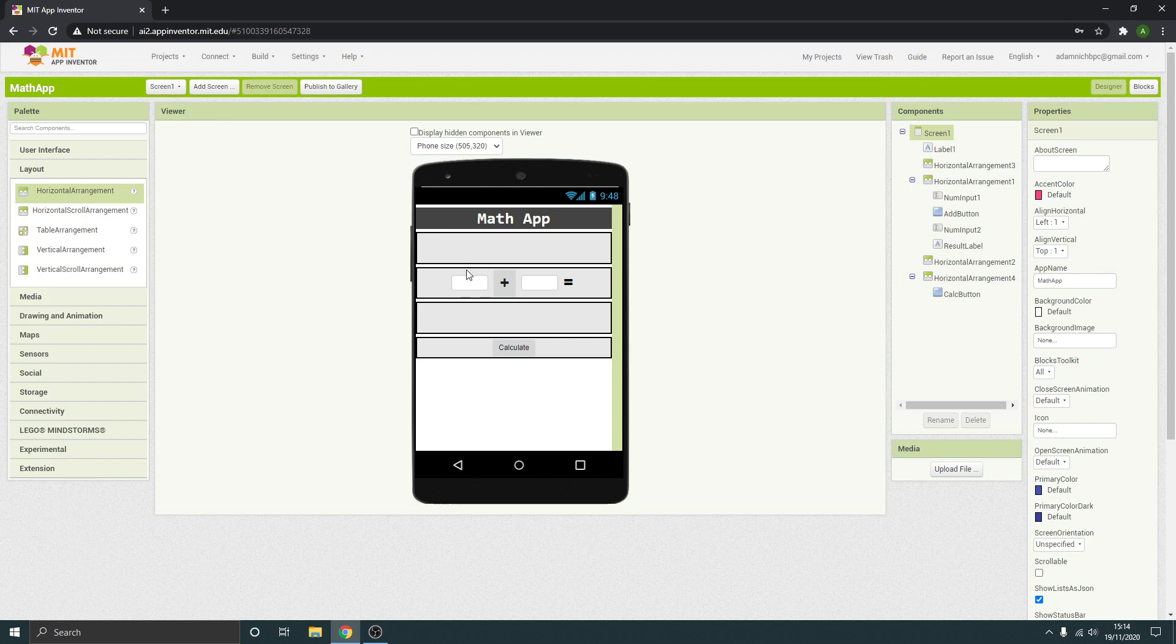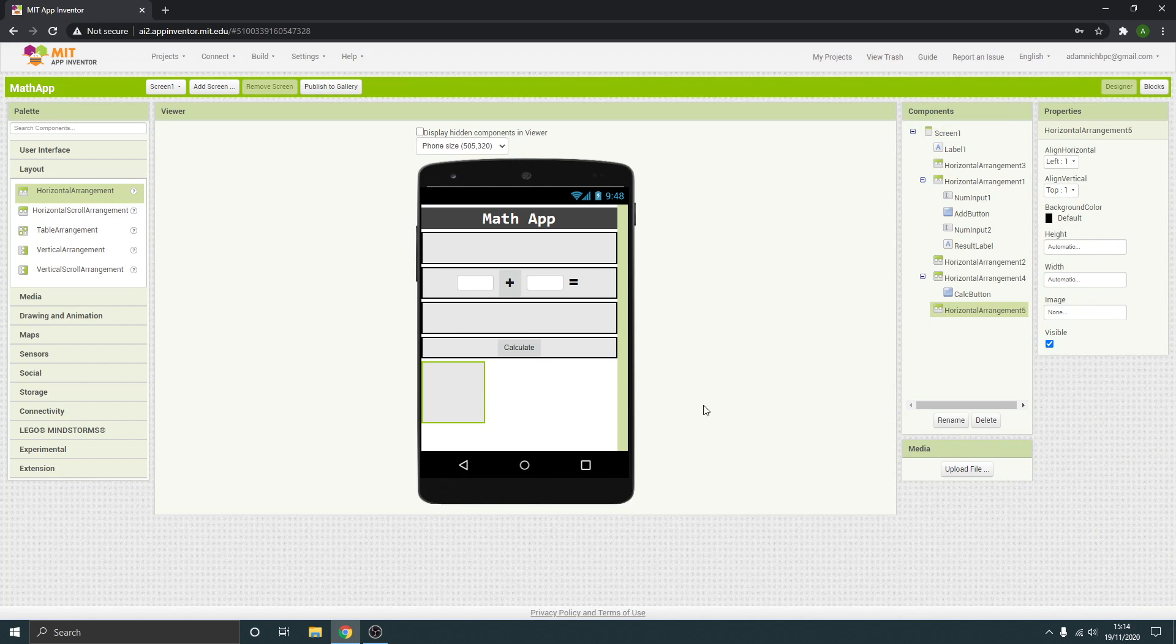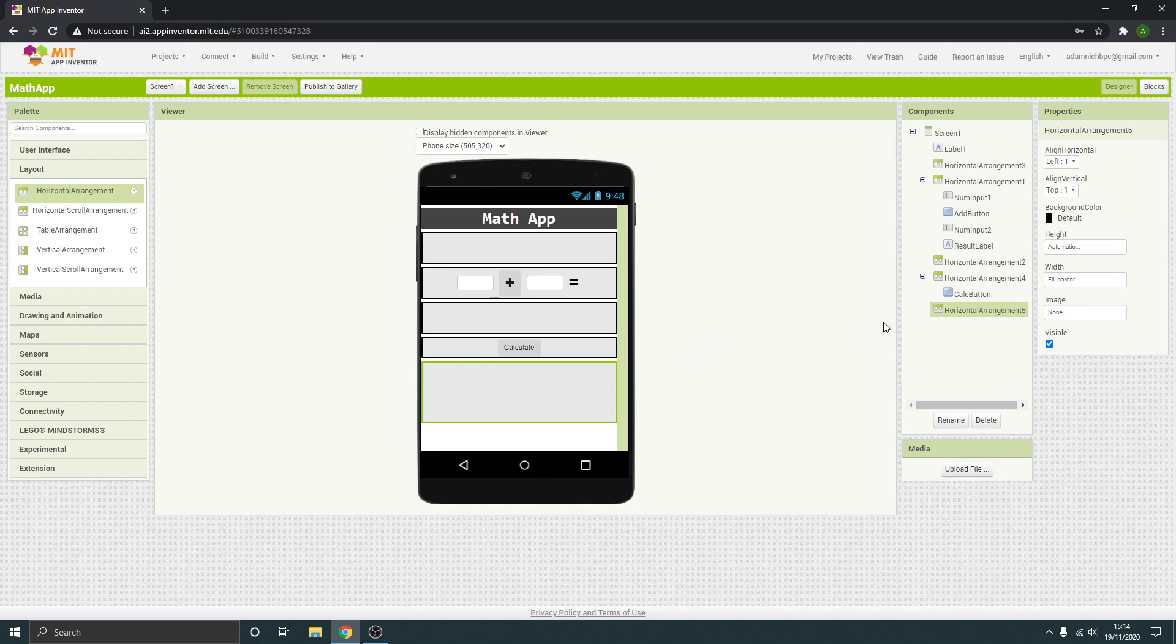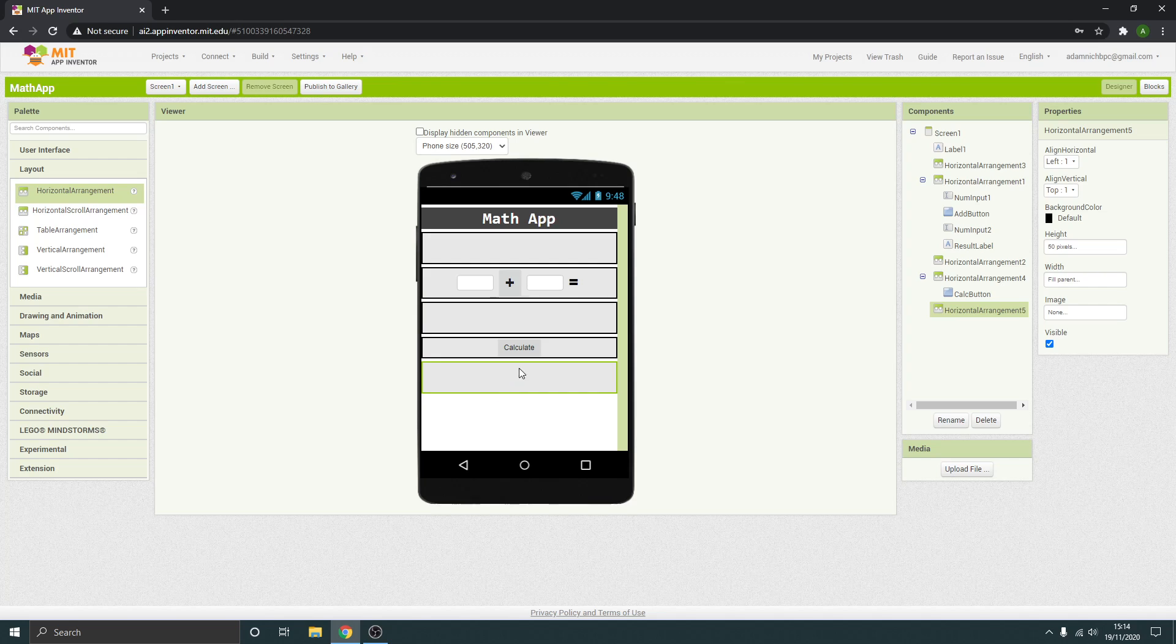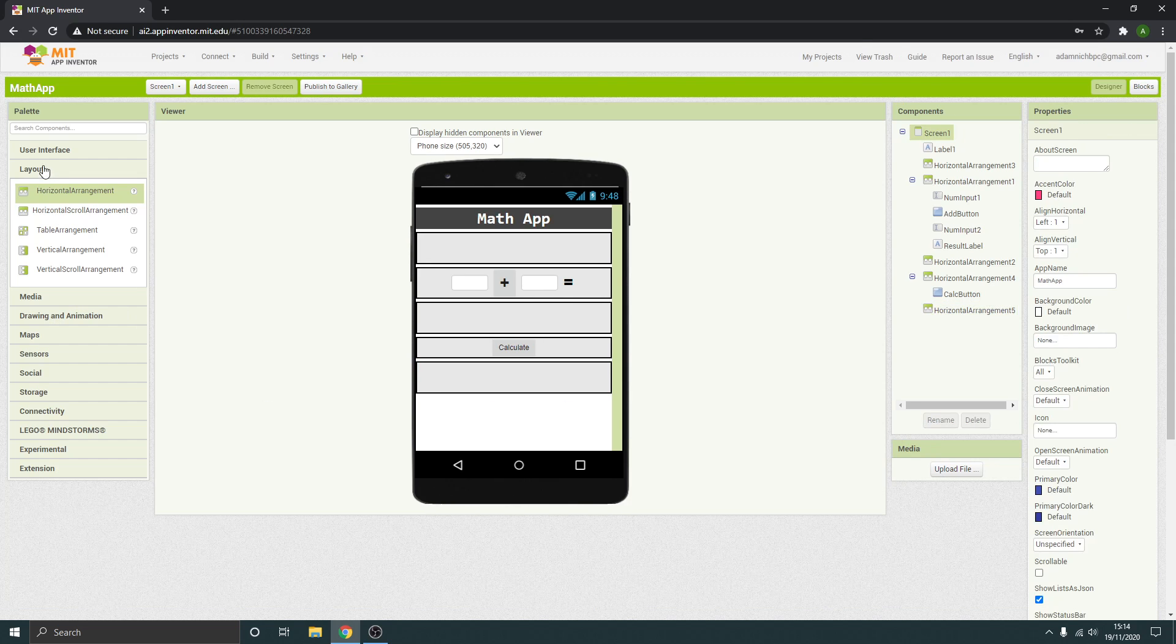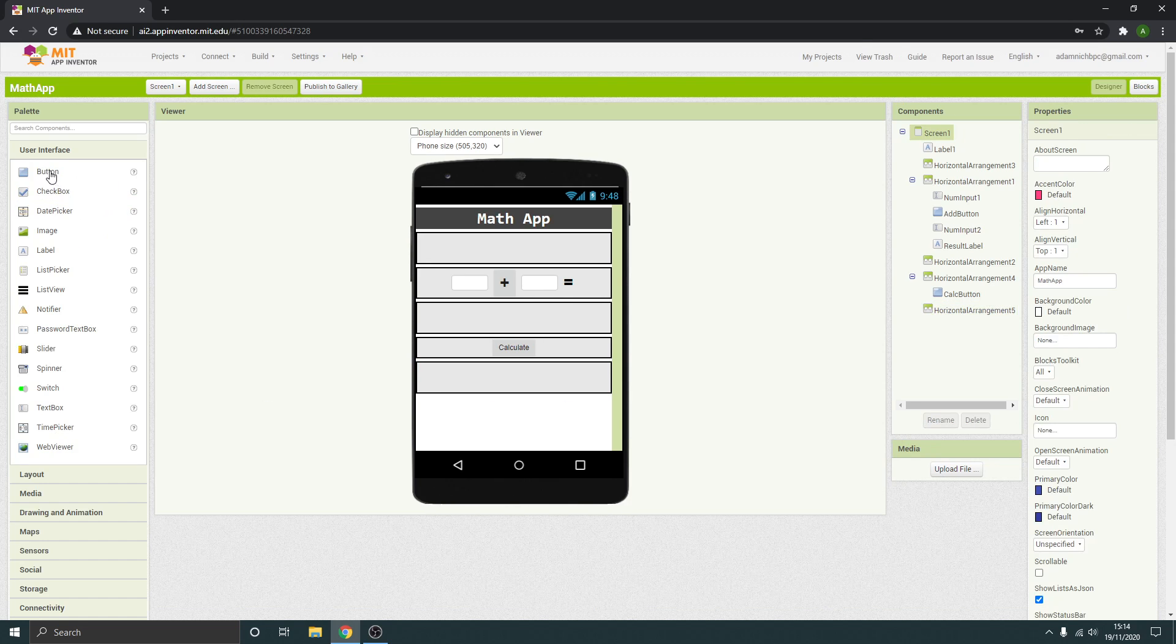On screen 1, I'm just going to add another horizontal arrangement. Make the width fill the parent like I did before, make the height 50, so that's all the same as it is with the others.